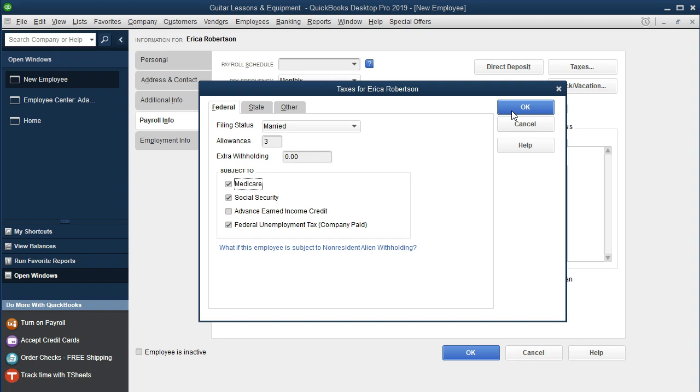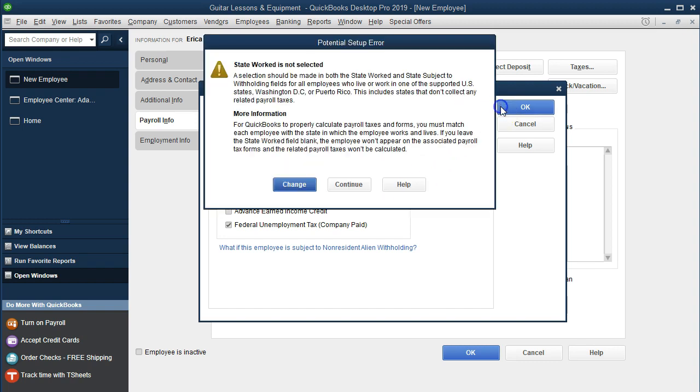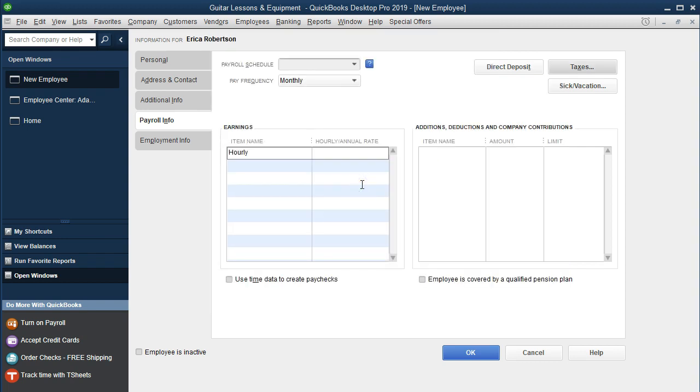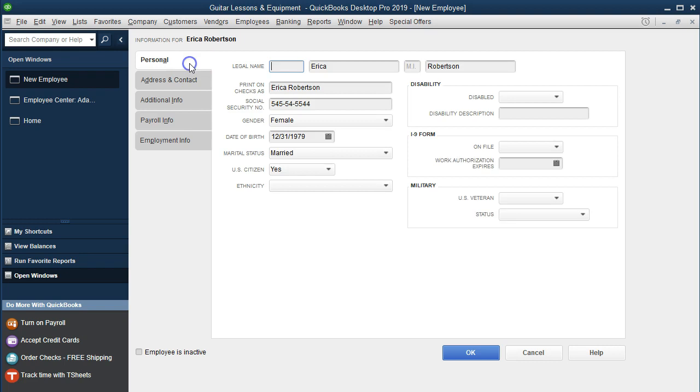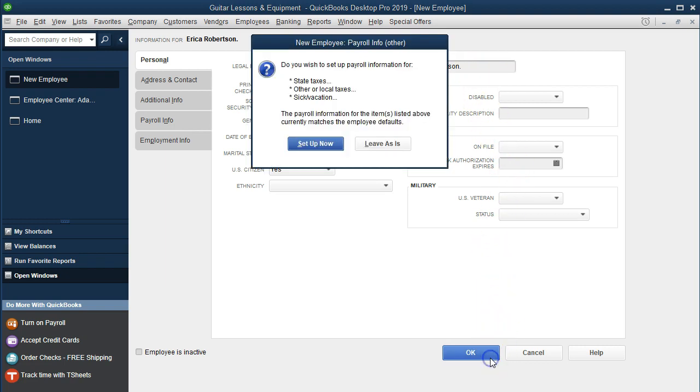Here's the information. We'll say OK. Then we're going to say Continue. Then I'm going to go back up to the personal data. I'm going to add a period behind the N so that they will allow me to process this and differentiate it between the vendor. Then say OK. Leave as is.